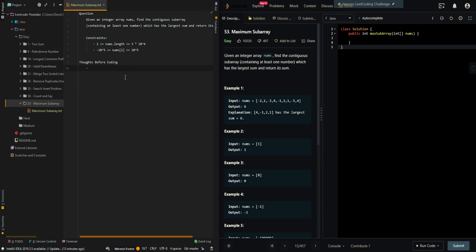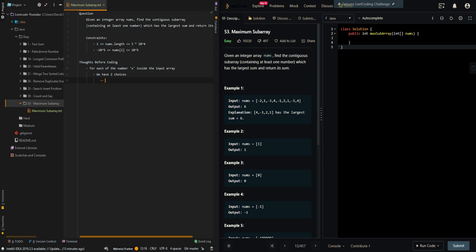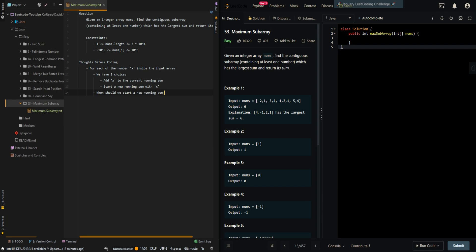Let's go through the thought process. For each of the number x inside the input array we have two choices: we can add x to the current running sum or start a new running sum with x. When should we start a new running sum with x?